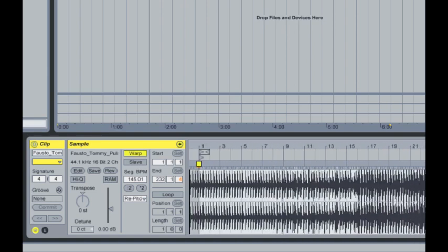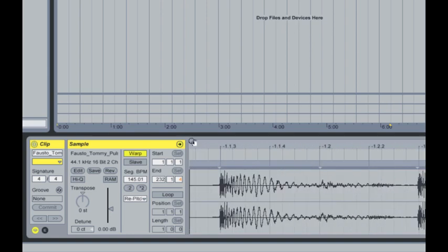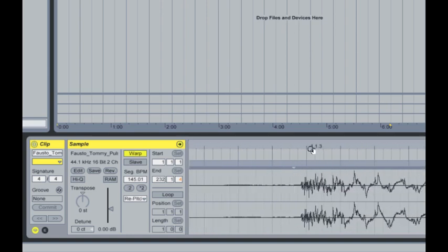As you can see Ableton already it's kind of had a go at guessing where the beats are and it's never really that accurate to be honest so I'd always suggest it's so quick and easy to do it yourself and get it ultra tight. So you zoom in on the very first beat,